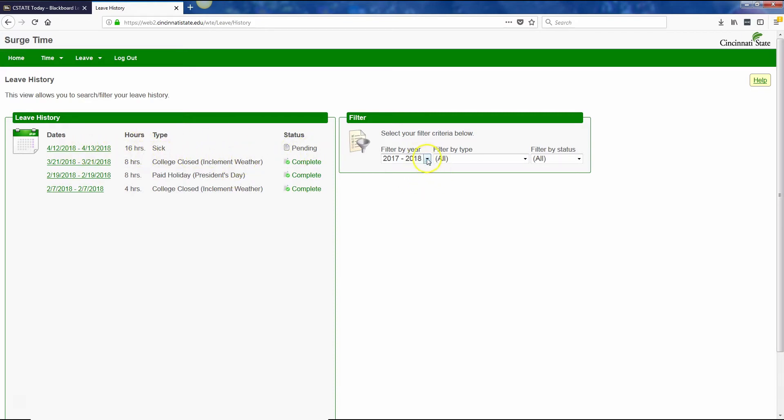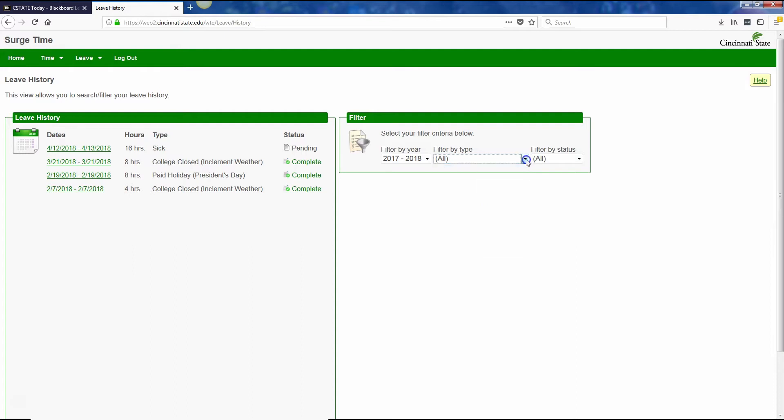You can also filter by year. You can filter by type of leave, probably either sick or personal for the most part. And then you can also filter by whether it's approved, pending, or unsubmitted if you filled it out but haven't submitted it yet.